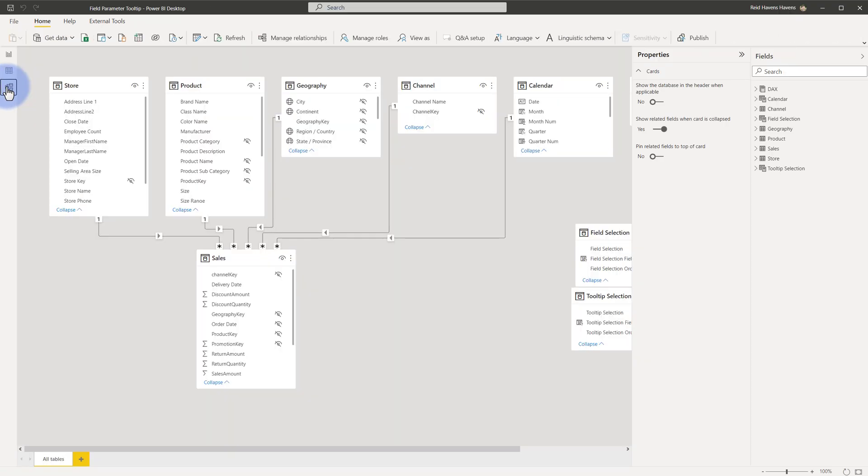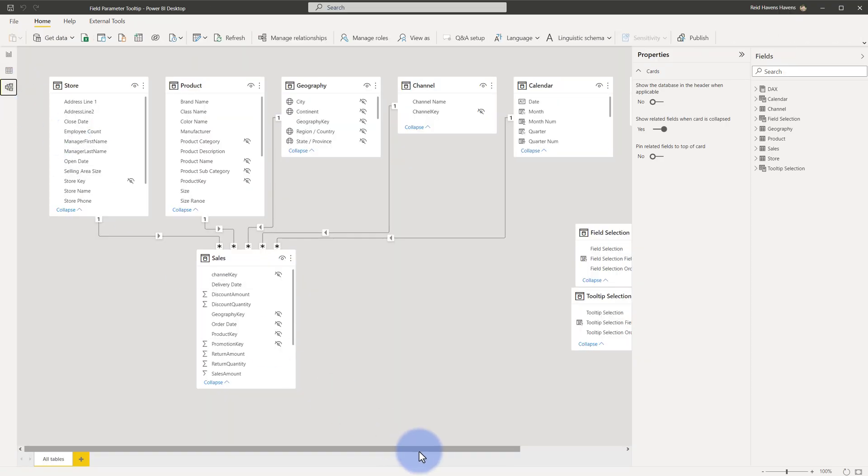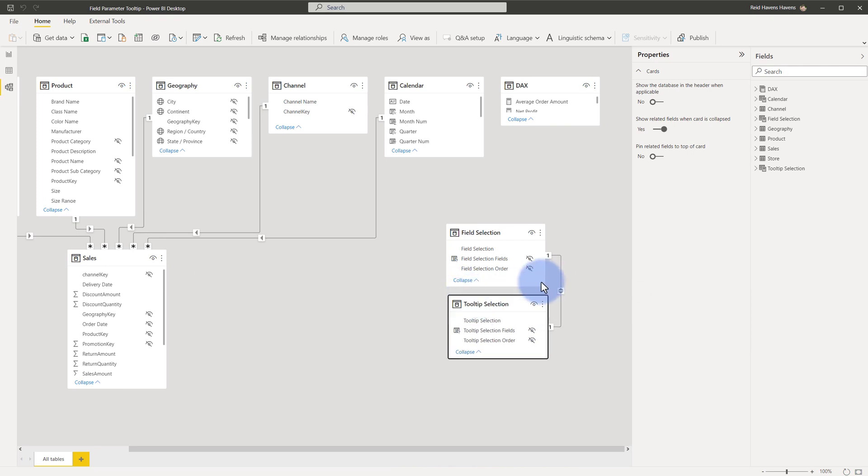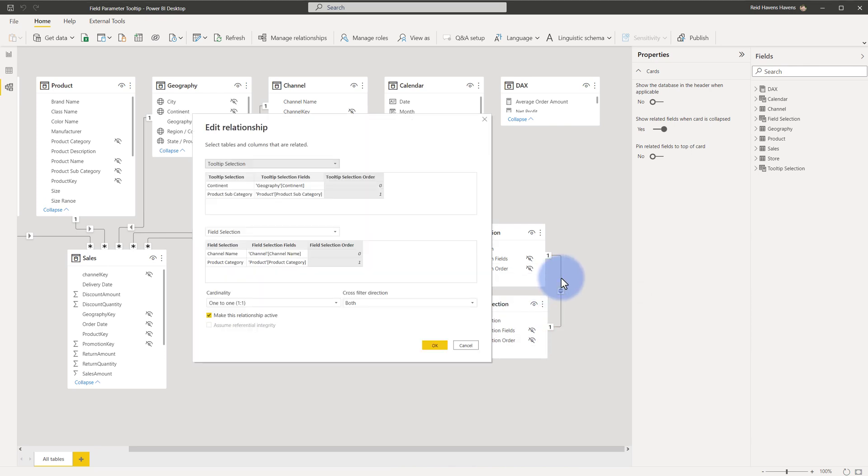So taking a look at the relationship view, all I've done between these two is I've actually joined them based off of the key.